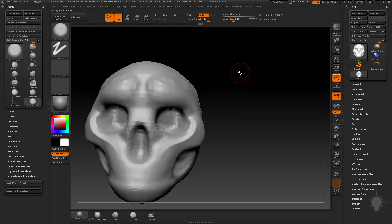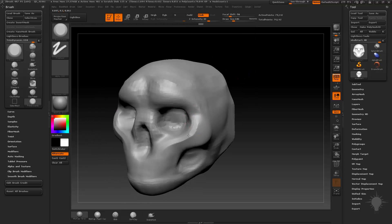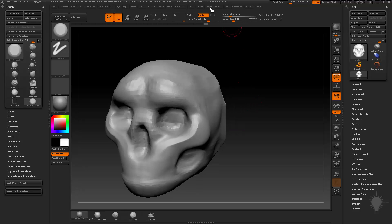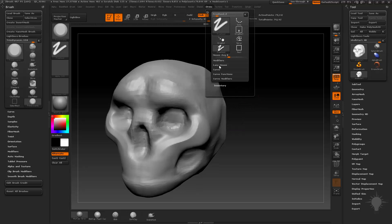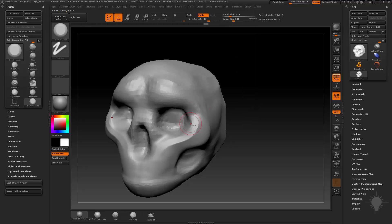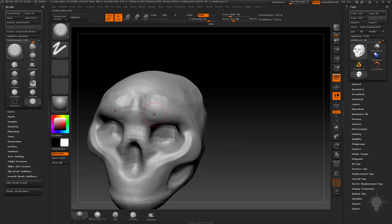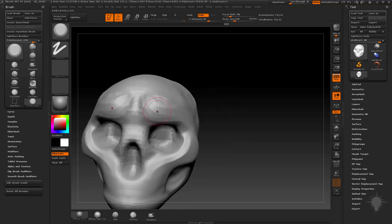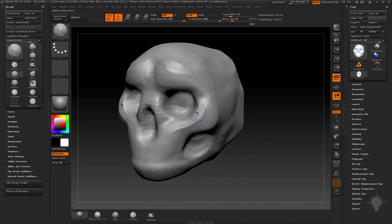Turn on Lazy Mouse just by tapping L — that'll turn it on and even your stroke out. Go up to your stroke Lazy Mouse menu, turn on Lazy Mouse, and change your lazy radius up to maybe 30. That'll give you a really long line so you can do very nice, even Trim Dynamic strokes. If you want to, you can hold down Shift to smooth and kind of smooth these areas out a little bit.